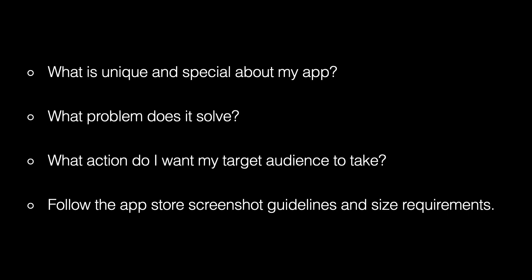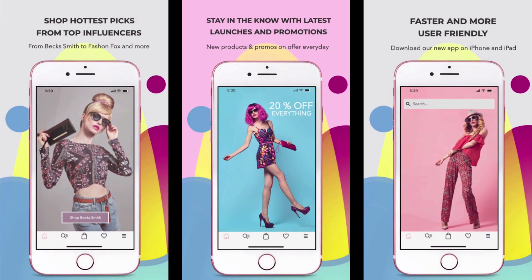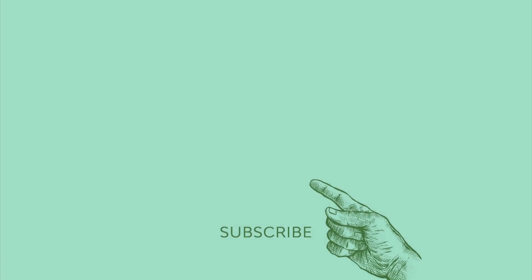Now head on over to Placeit and create a mind-blowing App Store screenshot that your audience won't be able to resist. Tell us all about it in the comments below — we'd love to hear from you. If you like this video, give it a thumbs up and share it with your friends. Subscribe to this channel if you want to discover more about design, hear about useful tools you may not be aware of, as well as learn how to use Photoshop, InDesign, Affinity Publisher, and other great software.